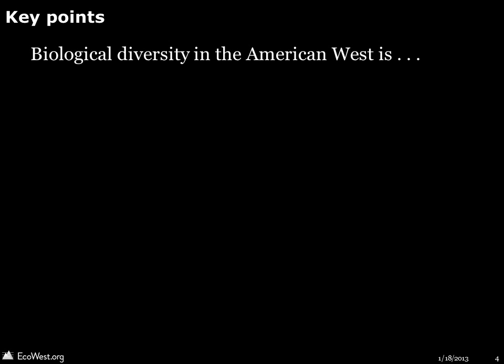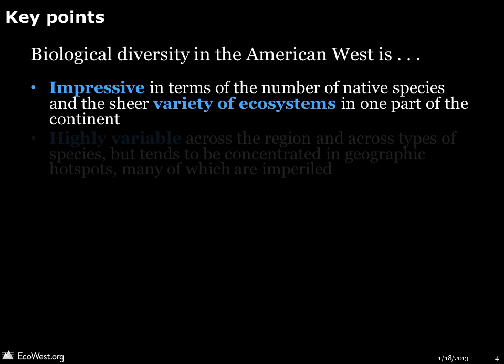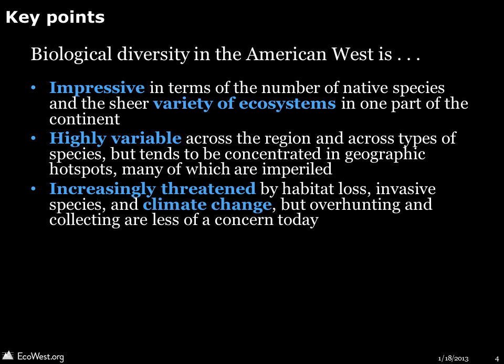Let's begin with a summary of the presentation. Biological diversity in the American West is impressive in terms of the number of native species and the sheer variety of ecosystems in just one part of the continent. It varies widely across the region and across types of species, but tends to be concentrated in geographic hotspots, many of which are imperiled. It is increasingly threatened by habitat loss, invasive species, and climate change, but overhunting and collecting are less of a concern today.